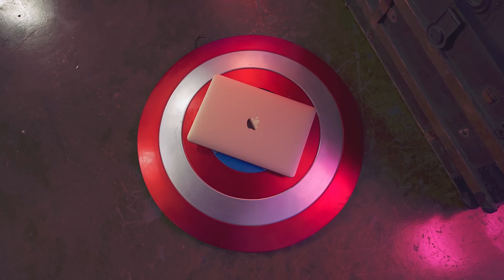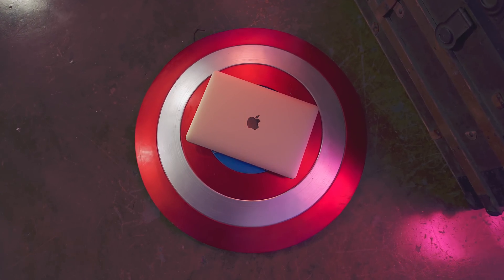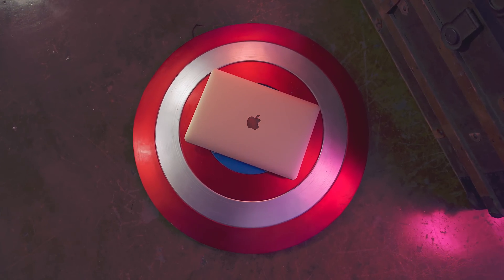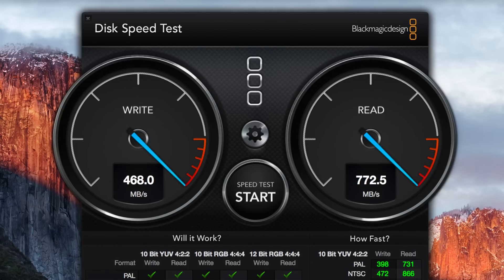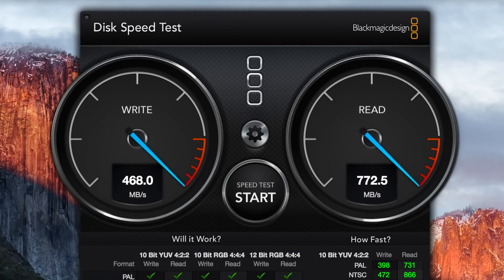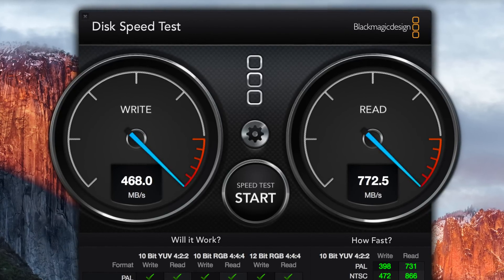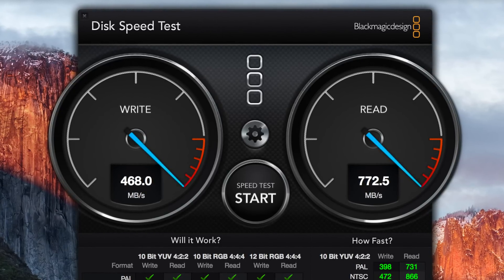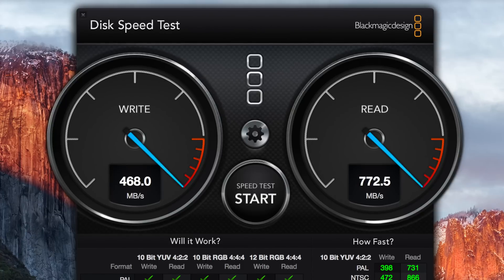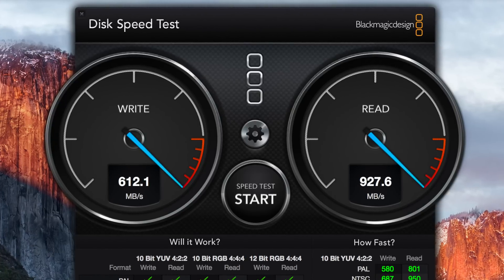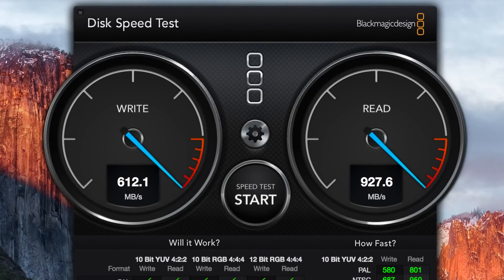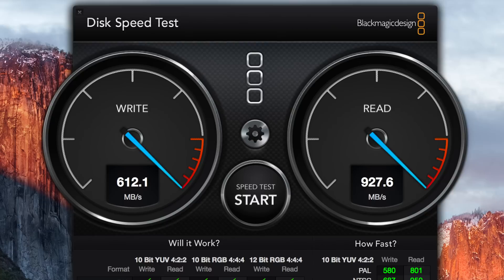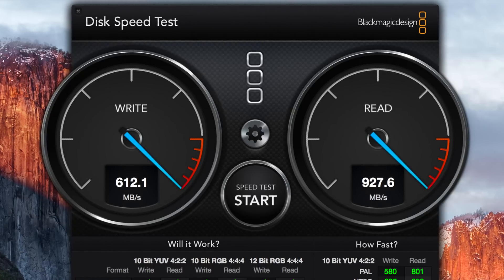On top of that, you're getting better graphics performance, and also really noticeable differences on the flash storage speed. With the 2015 baseline MacBook, those speeds were around 468 megabytes per second on the write side, and 770 on the read side, but with the 2016 baseline MacBook, that jumped up to over 610 megabytes per second write, and over 920 megabytes per second read.